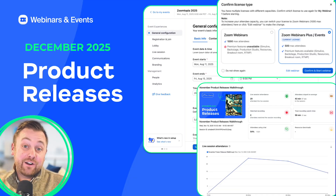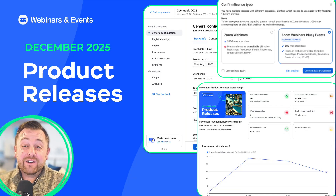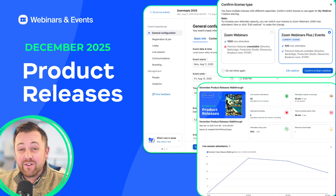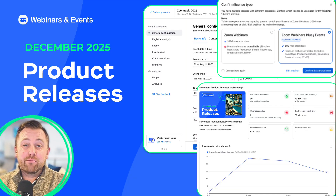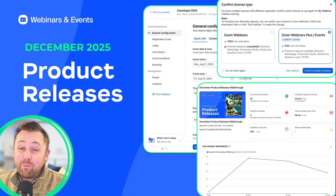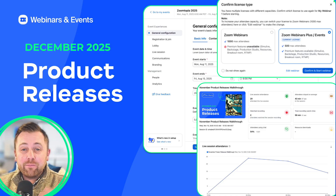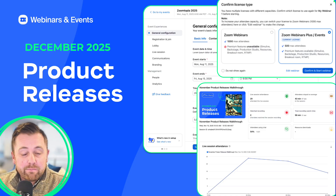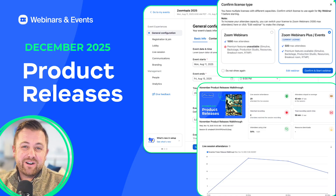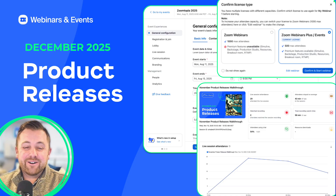December is here and we're ending the year with another month of updates and improvements that we hope will really help you produce better webinars and better events as we head towards the next year. Let's take a look.